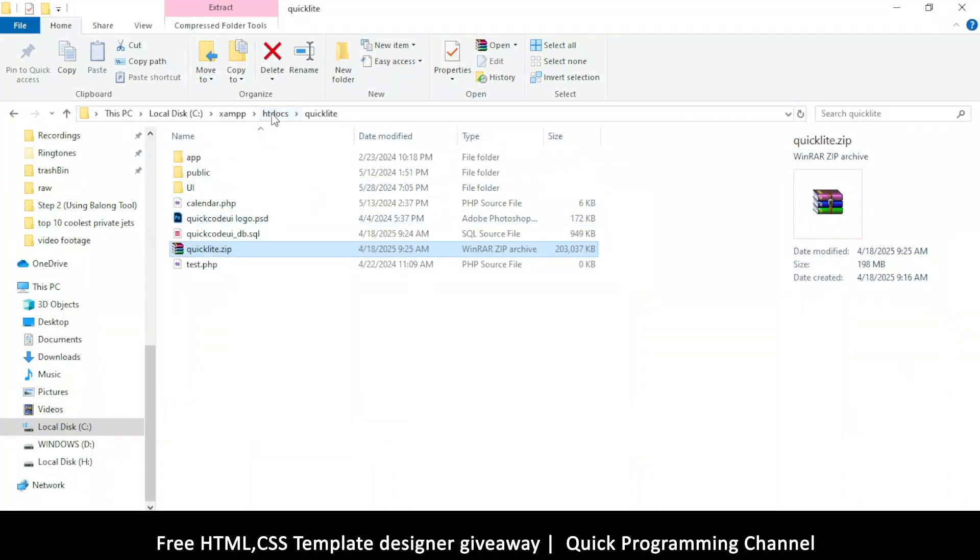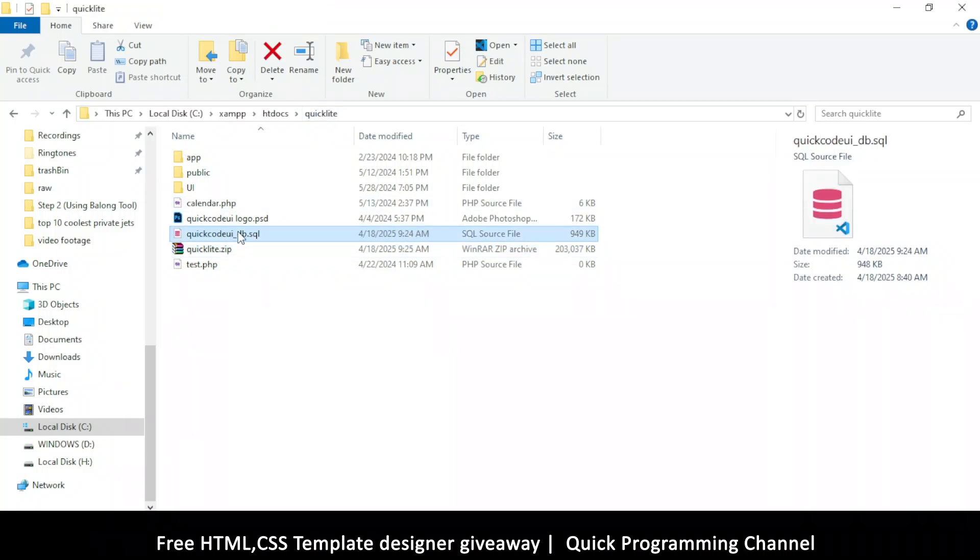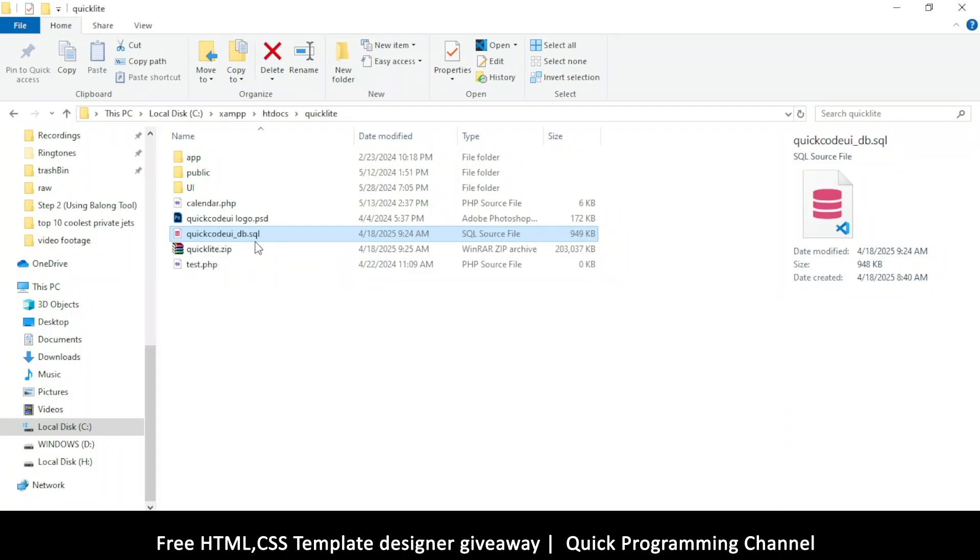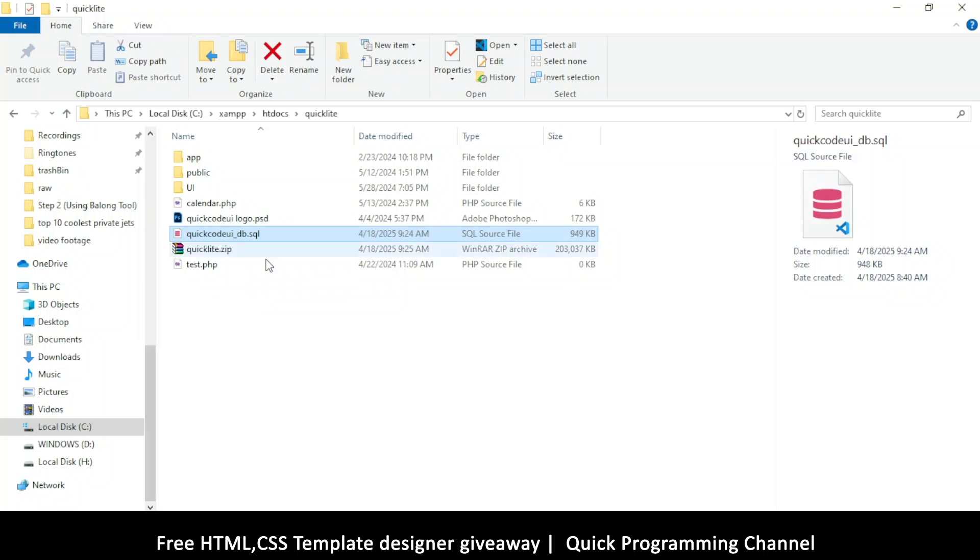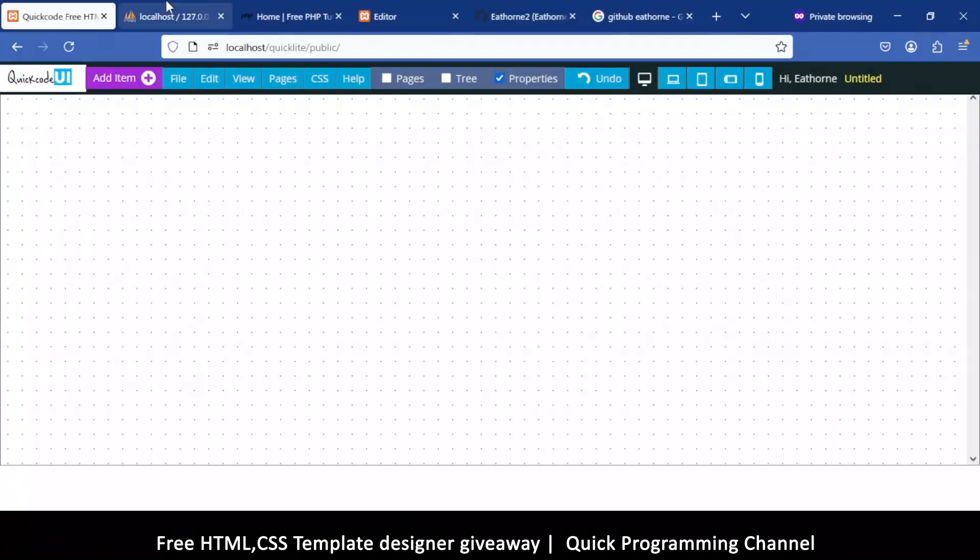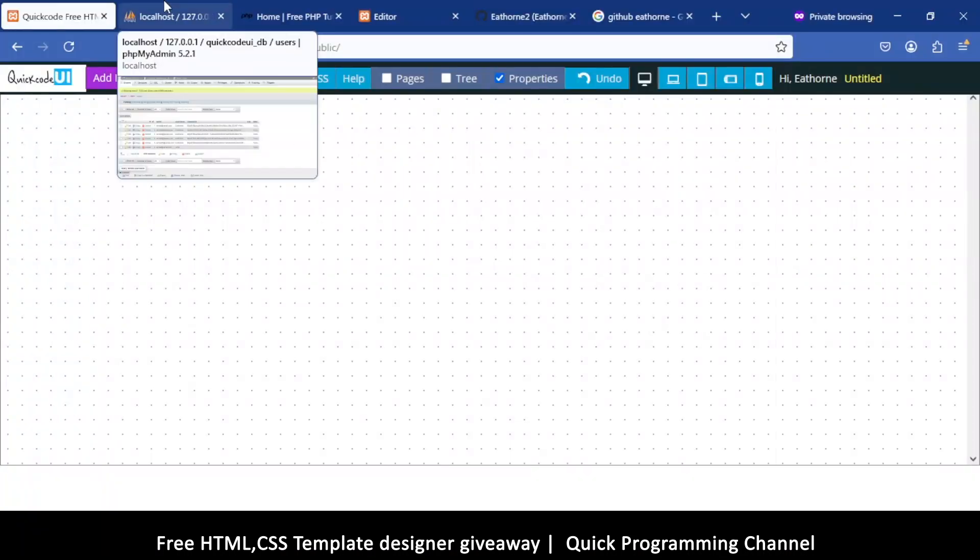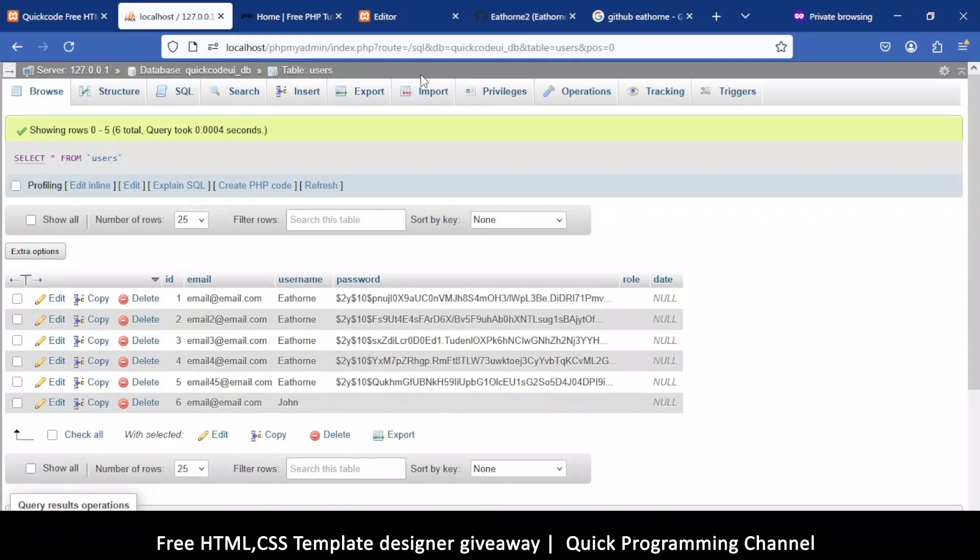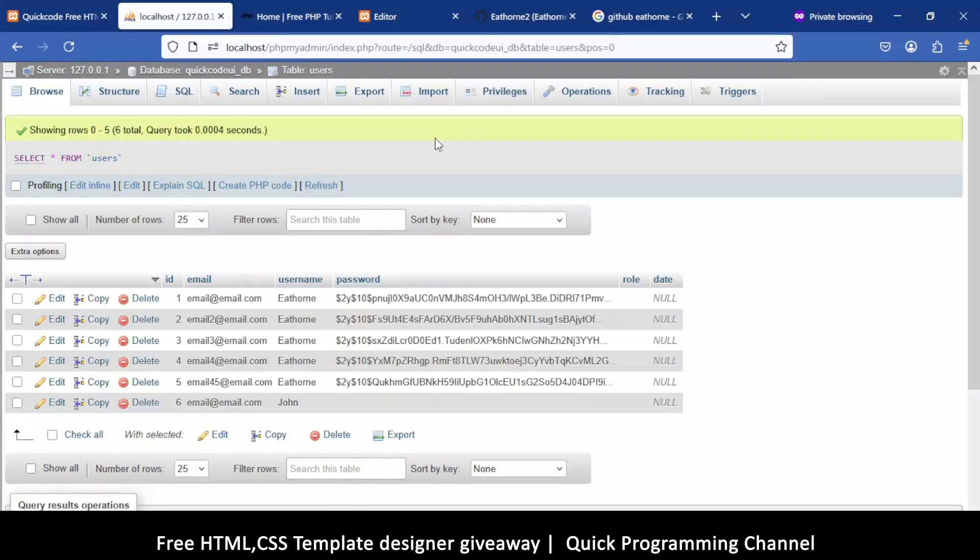There's a folder here htdocs and then QuickLight. Keep it like that. And then there's a database file here. This file you have to import in your MySQL. Just make sure that you name the database as QuickCodeUI, exactly this name here minus the .sql of course. That's what you should name it, and then once you do that, you import that database file by clicking in your phpMyAdmin by clicking import here.